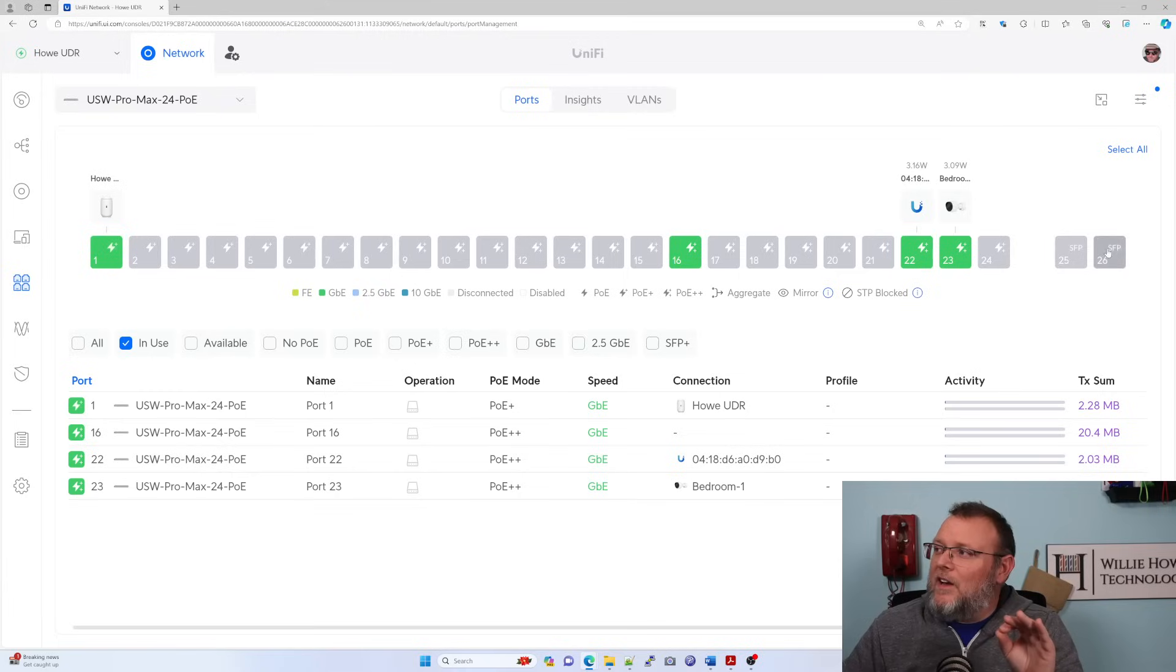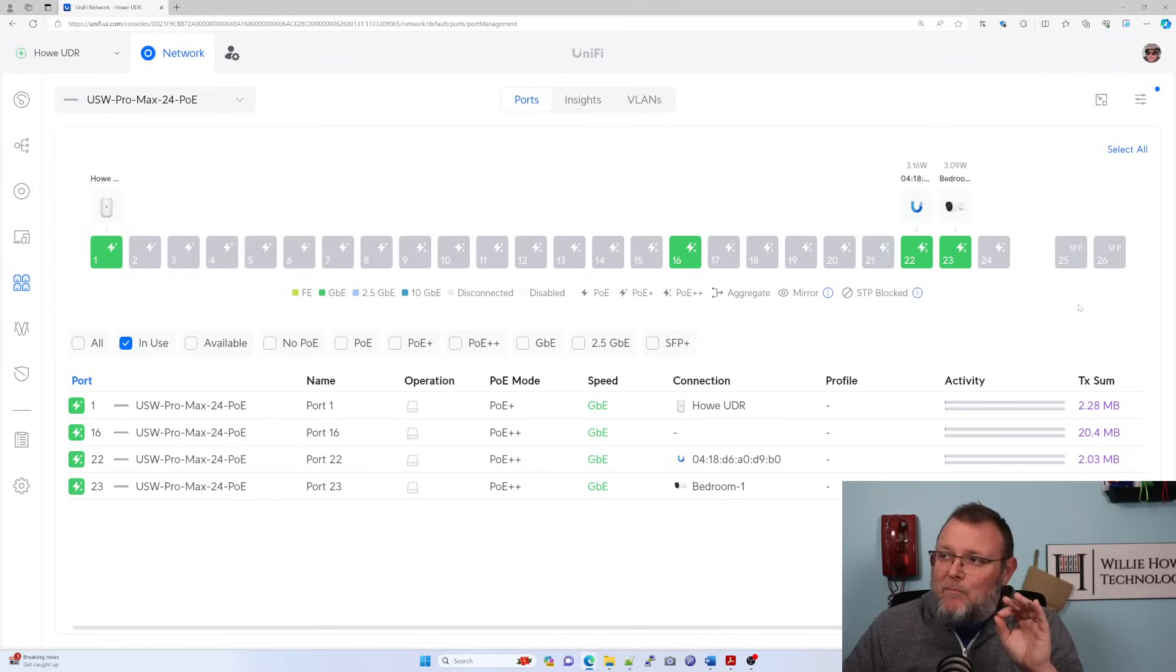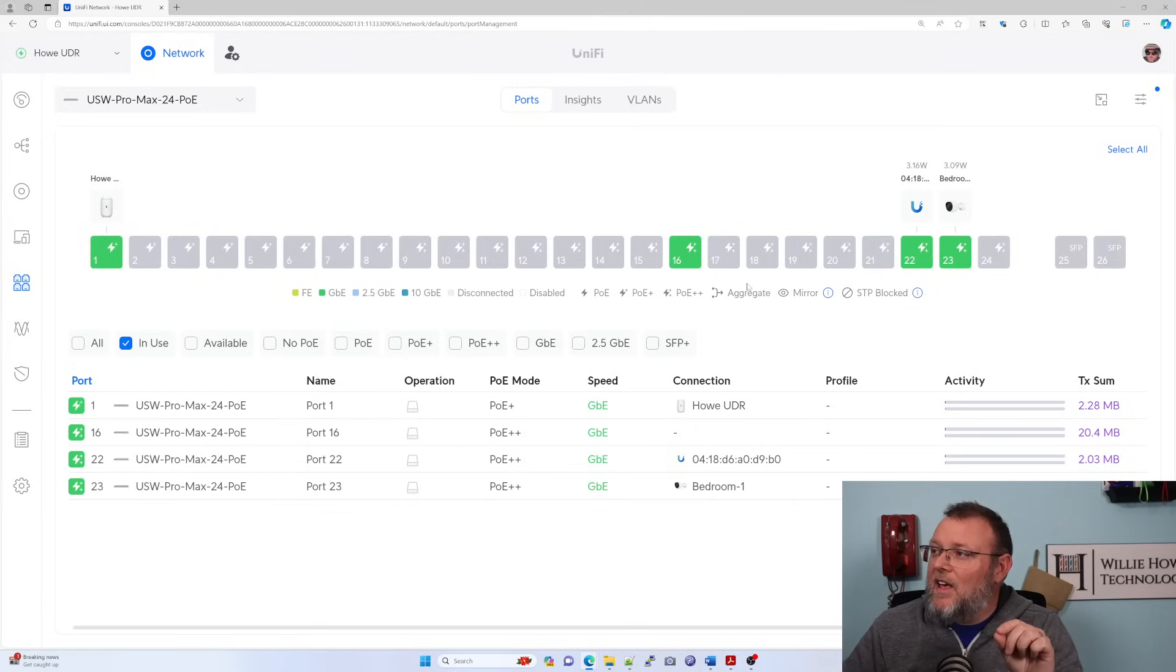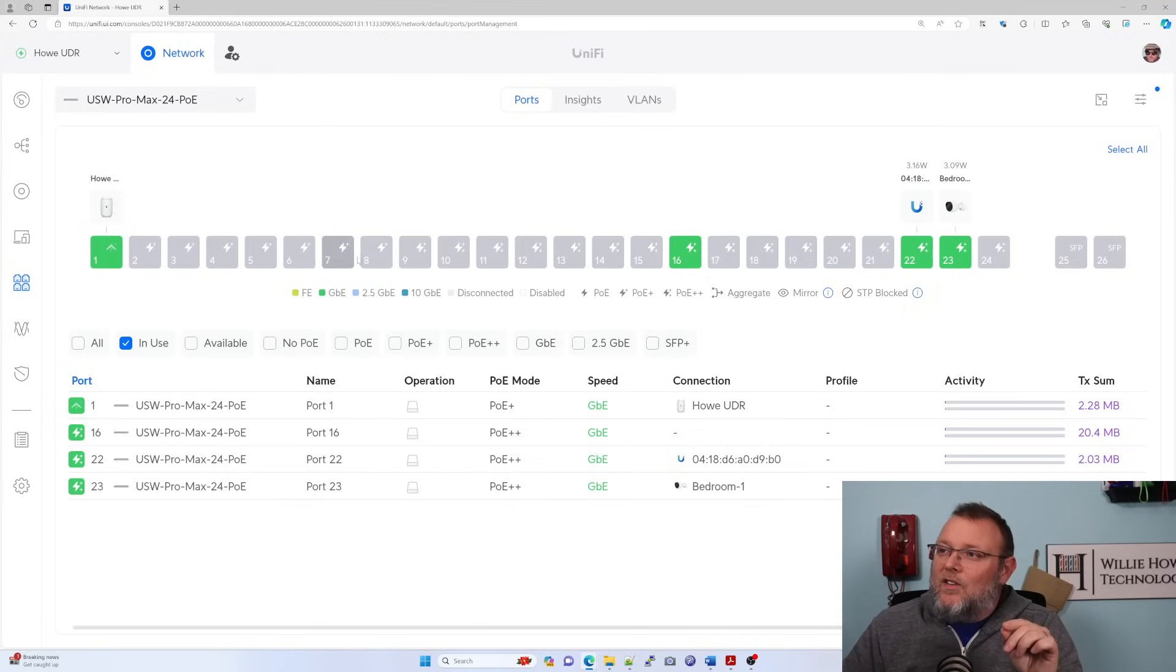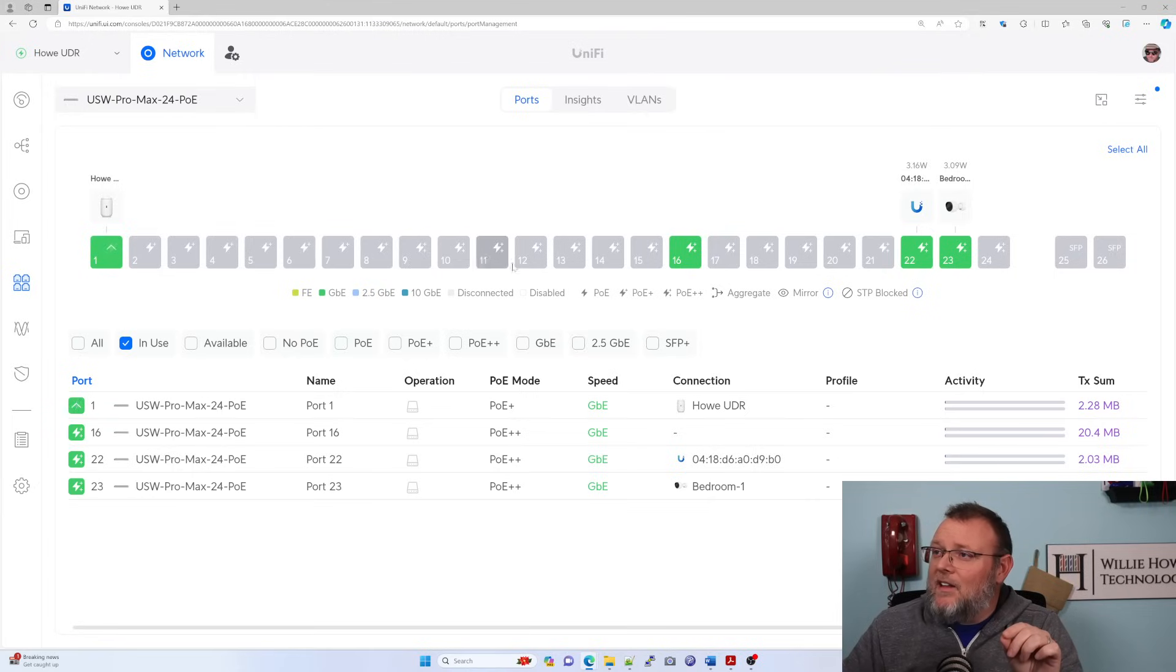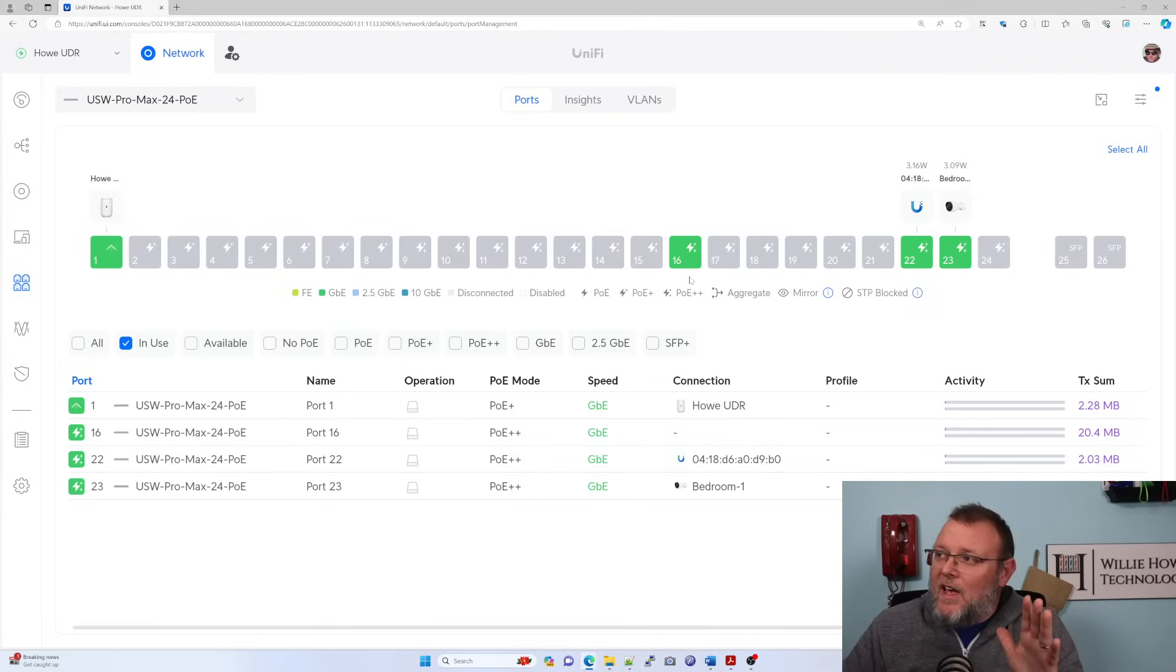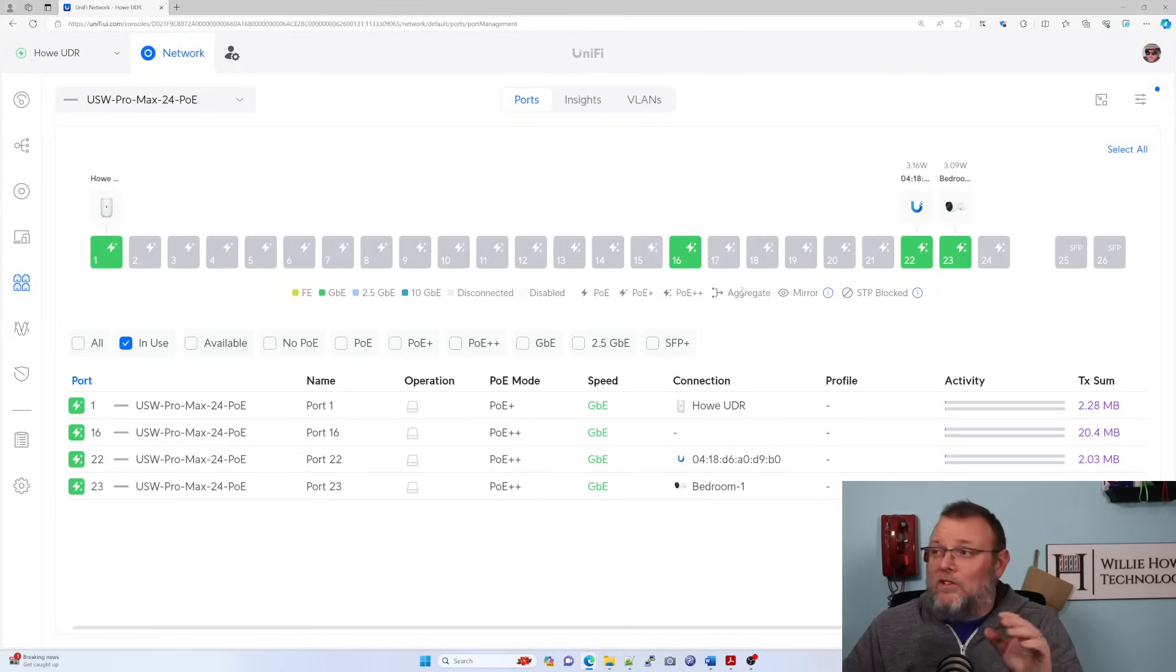When we pull up the switch port manager, this is a 24 port switch that has two SFP plus ports. It's got a total 400 watt budget with 2.5 gig PoE plus plus ports. That's your last eight ports. One through eight are going to be one gig PoE plus ports. Nine through 16 are all one gig PoE plus plus ports. And then 17 through 24 are 2.5 gigabit PoE plus plus ports.